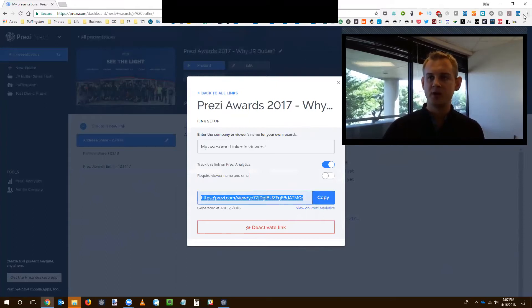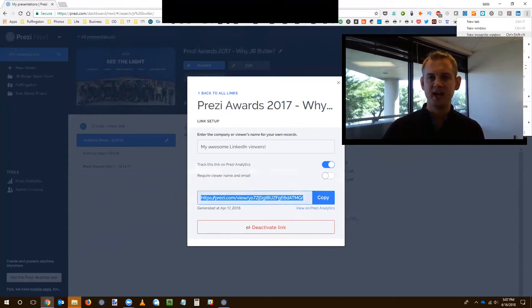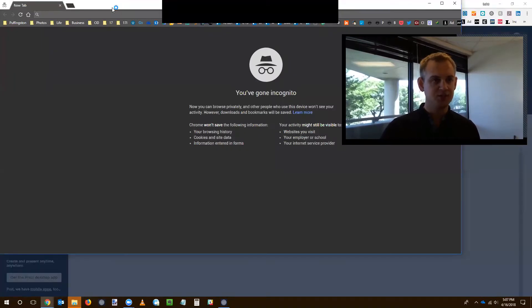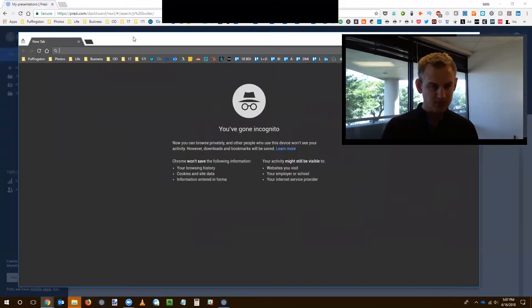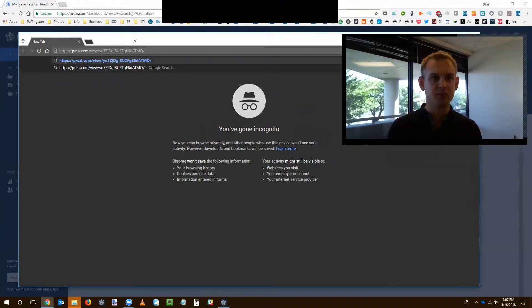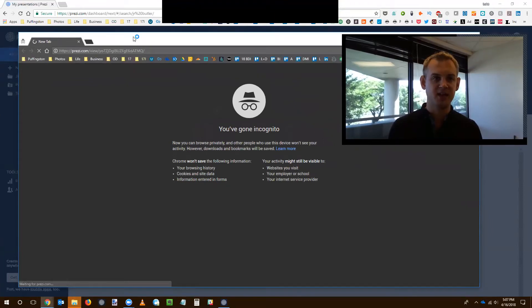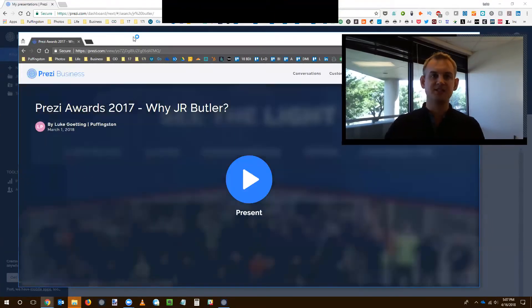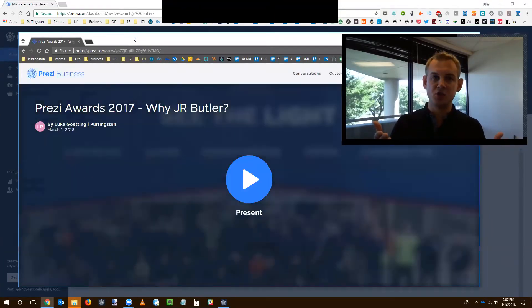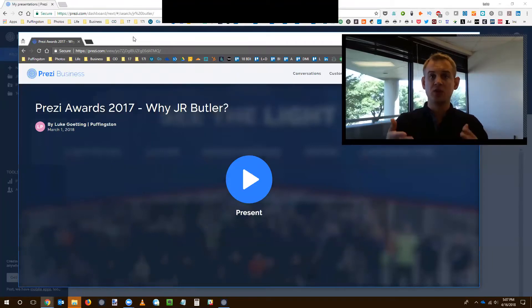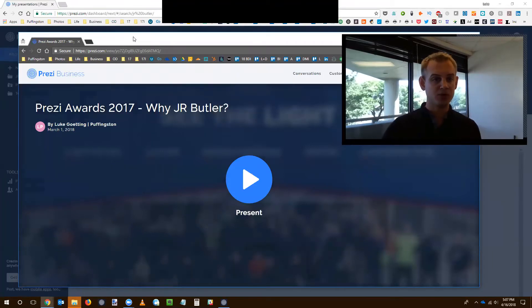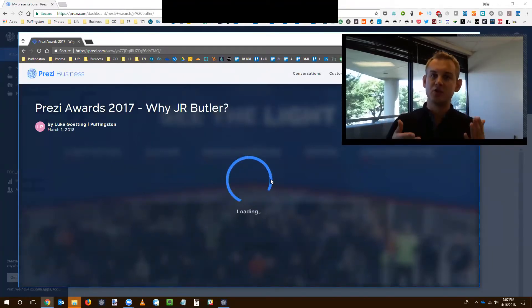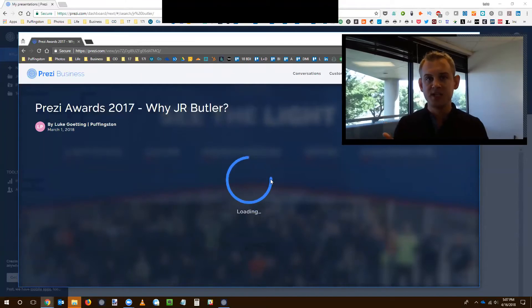And now I'm going to bring up an incognito window, which is basically just simulating someone viewing it who's not logged into my Prezi dashboard. I'm going to paste that there. And you'll see the presentation loading up. And to the viewer, it just looks like a normal link. And I'm going to choose present. And that's going to start loading my Prezi presentation.